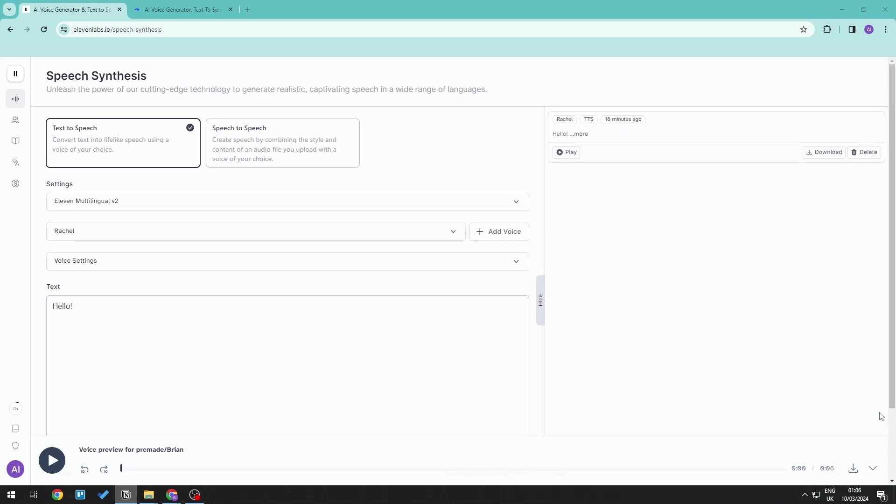Hello everyone, welcome back to the channel. In this video we will be taking a look at 11labs versus Speechify. Now which is better?